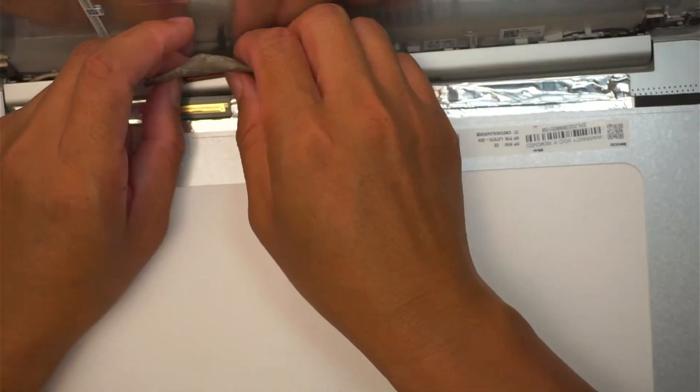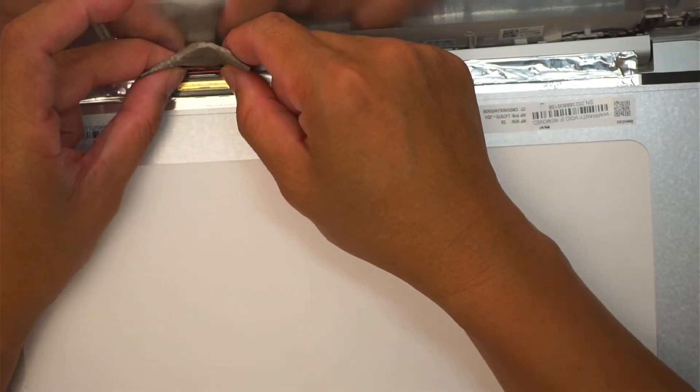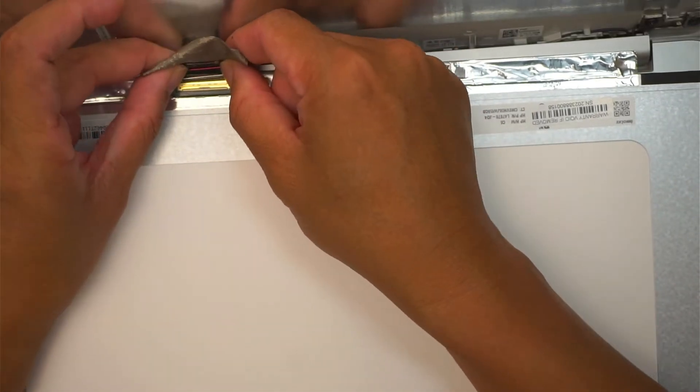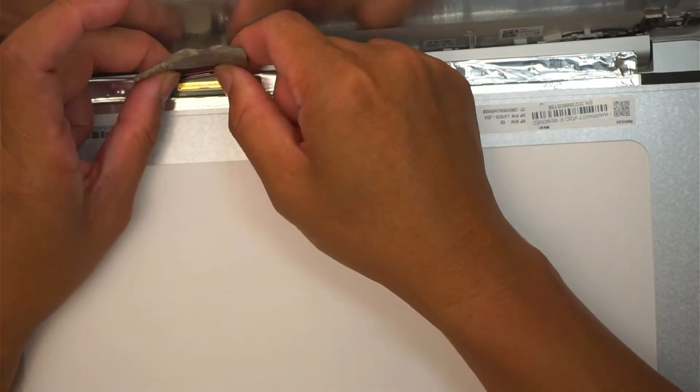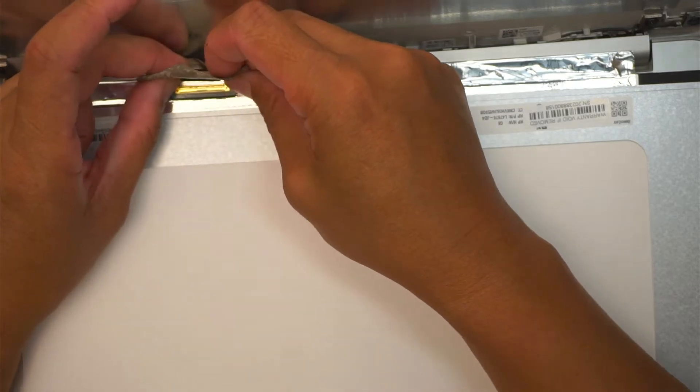Let's go ahead and stick it in. Slide the cable back. This is a 40-pin connector, so slide it in.